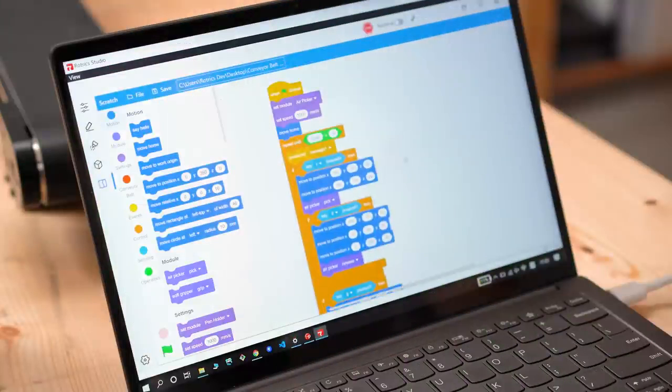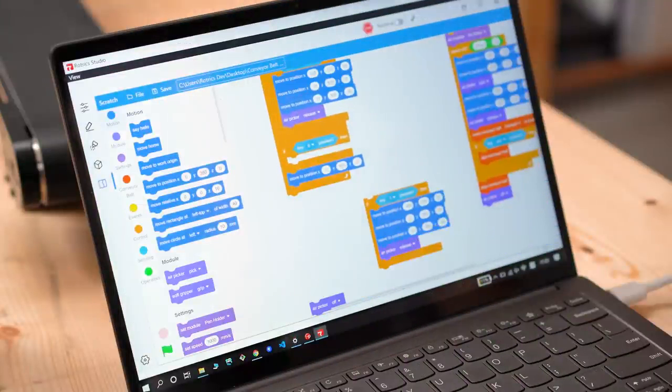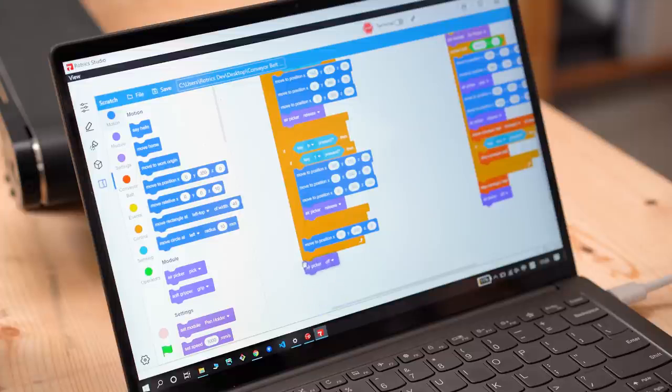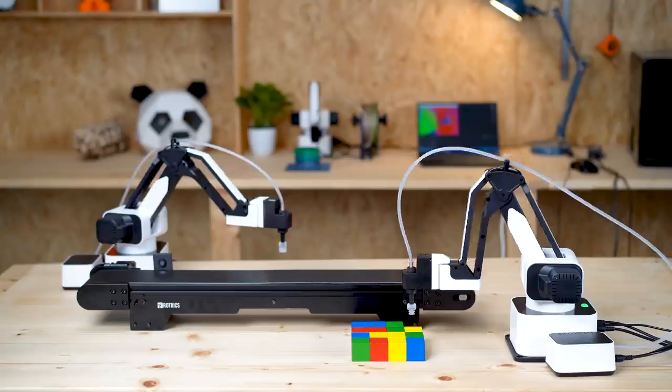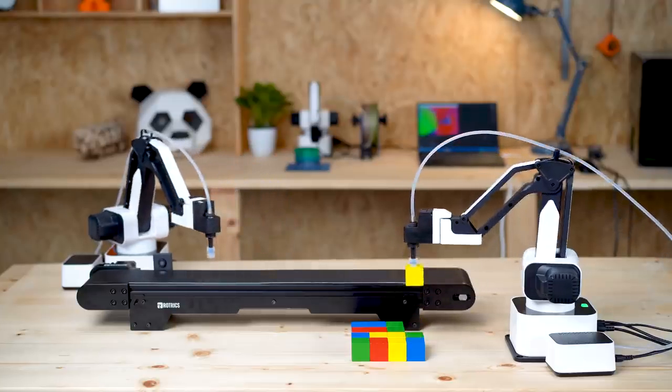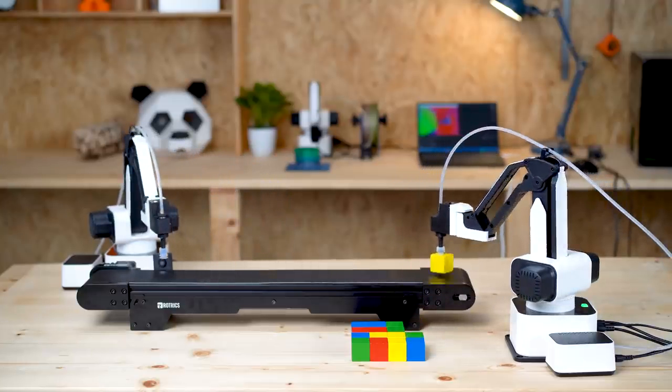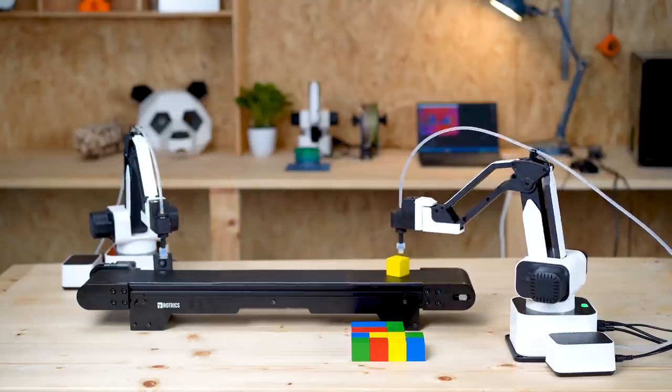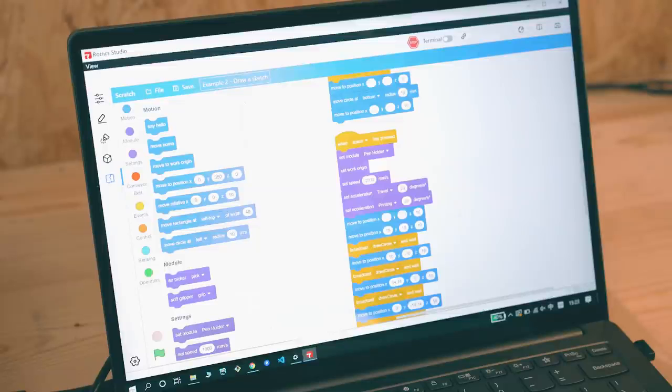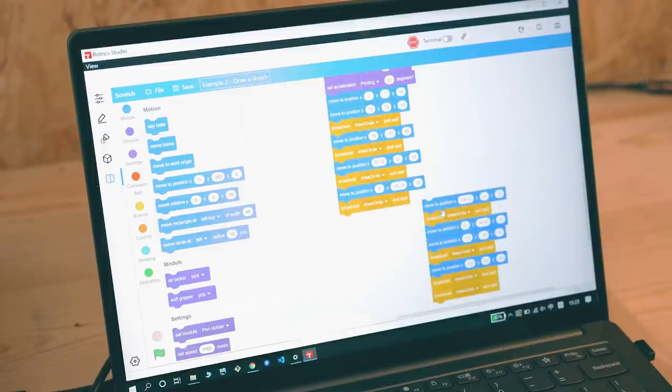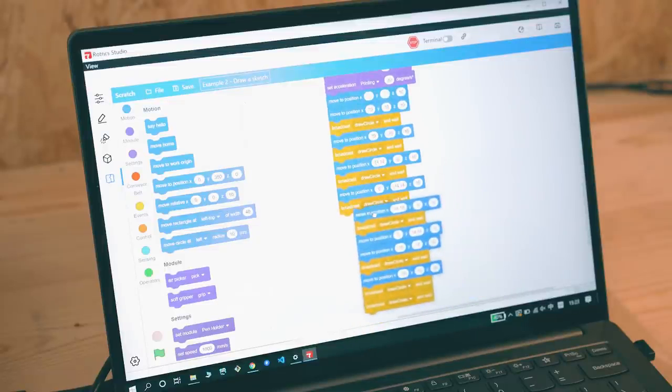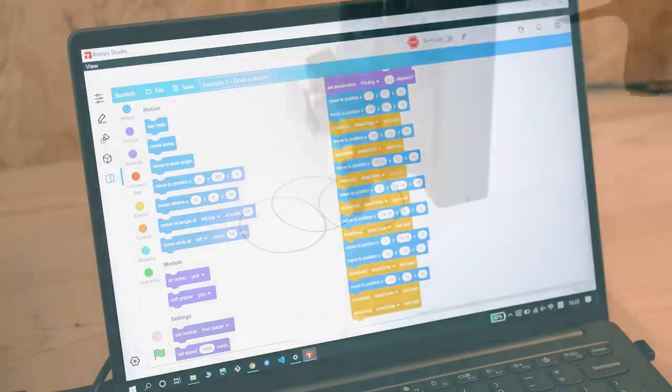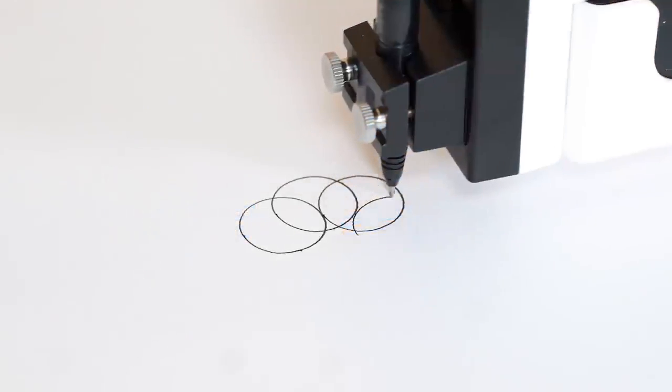Moreover, integrated with Scratch, controlling DexArm would be as easy as dragging and placing command blocks. It's also a perfect tool to guide your kids through the world of programming.